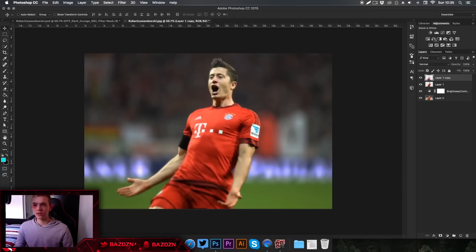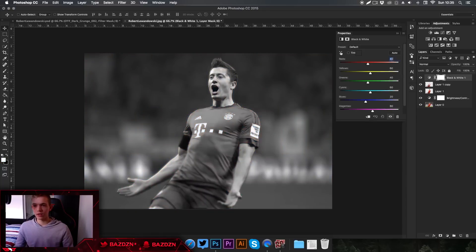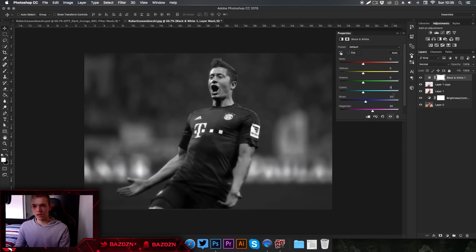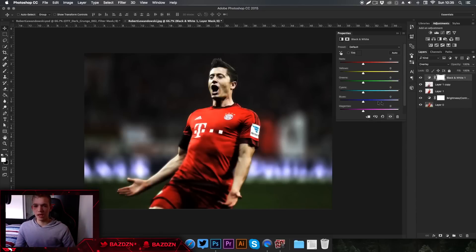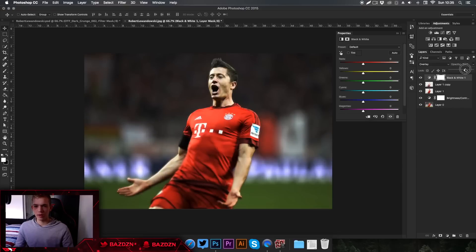Now we're going to start on color correction. Go to Black and White and change all the numbers to zero. Then set the blending mode of this adjustment layer to Overlay — you can see it just harshens all the colors and looks a lot better. Lower the opacity down a bit. I usually do this for most of my photo edits.